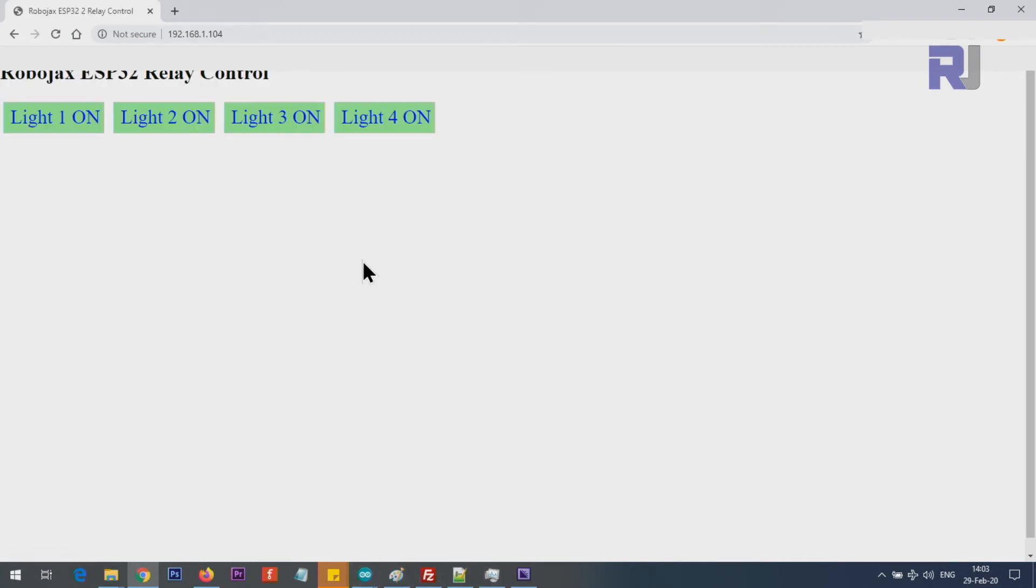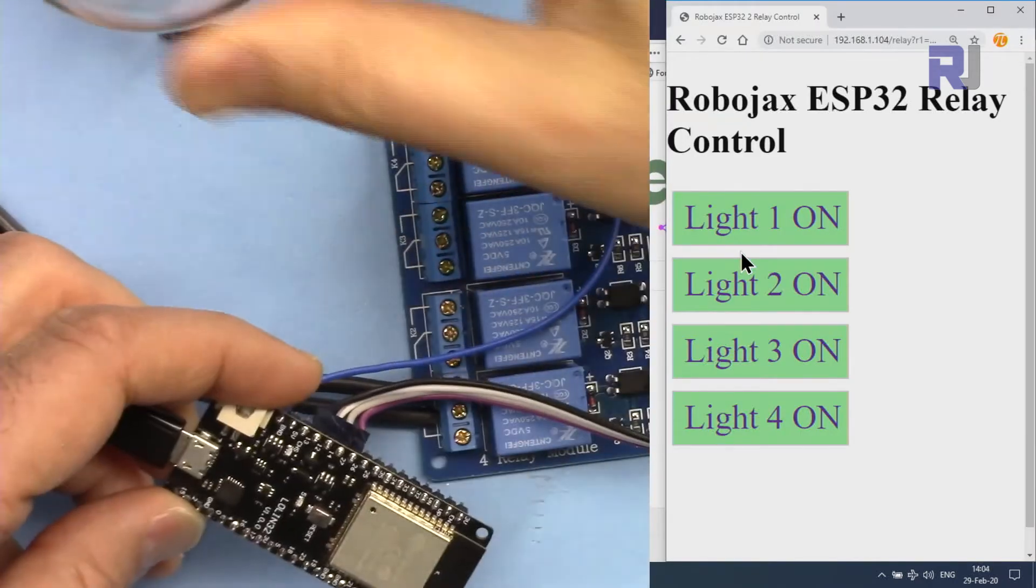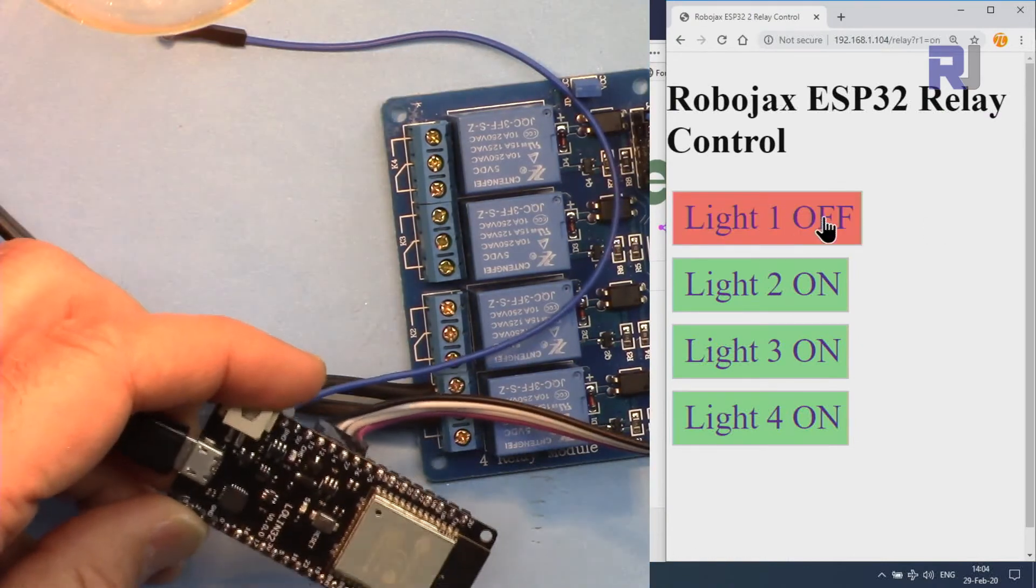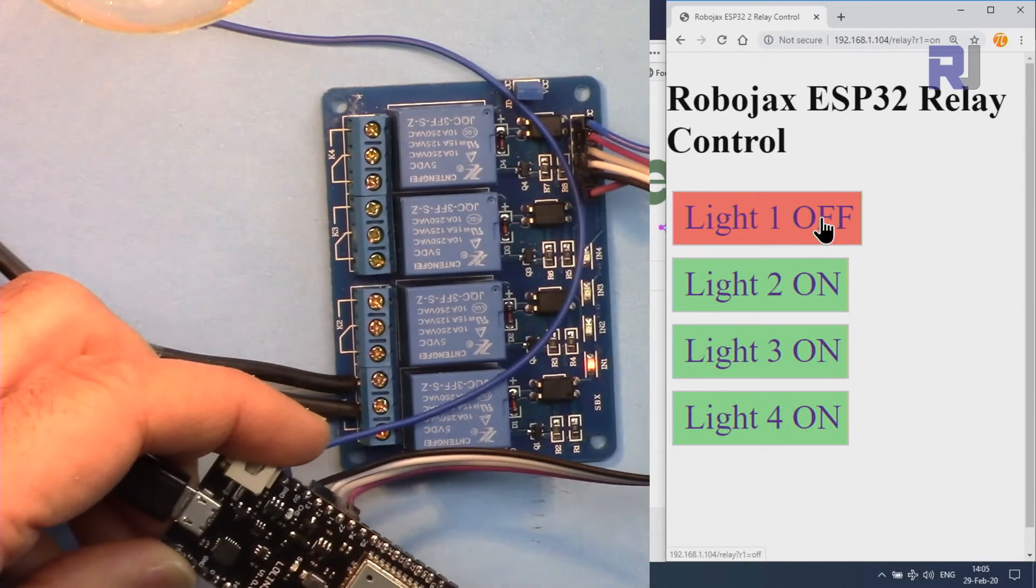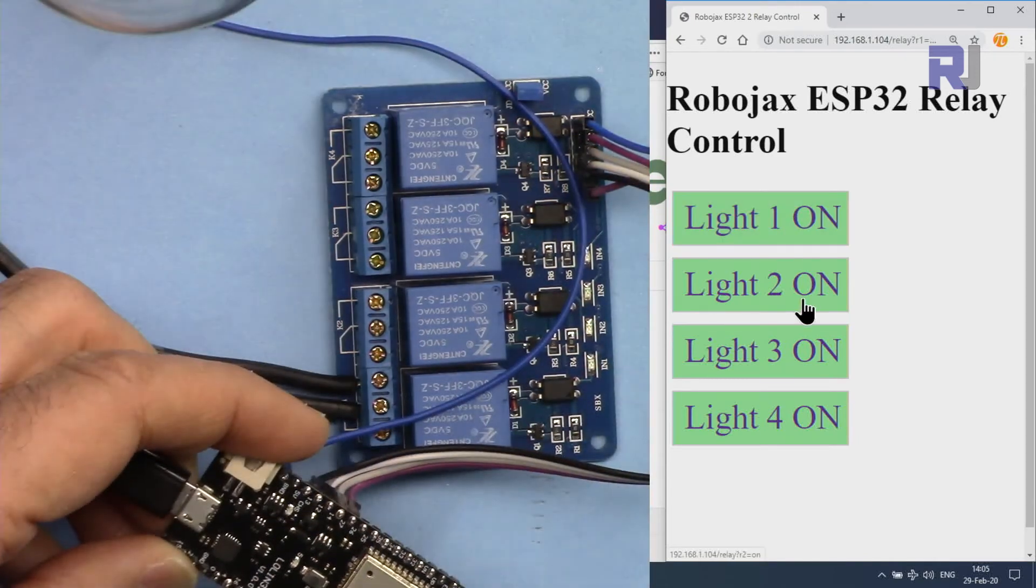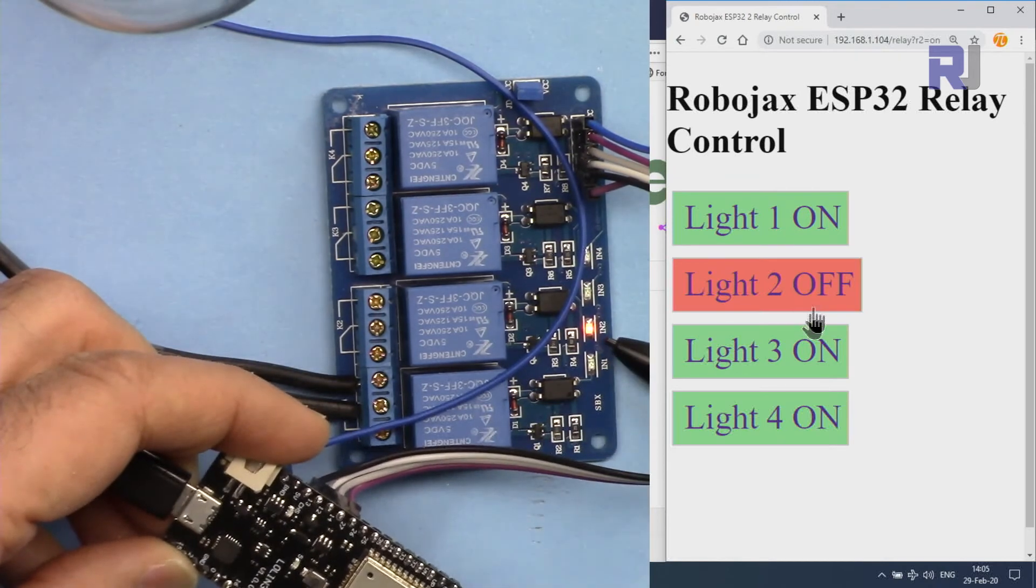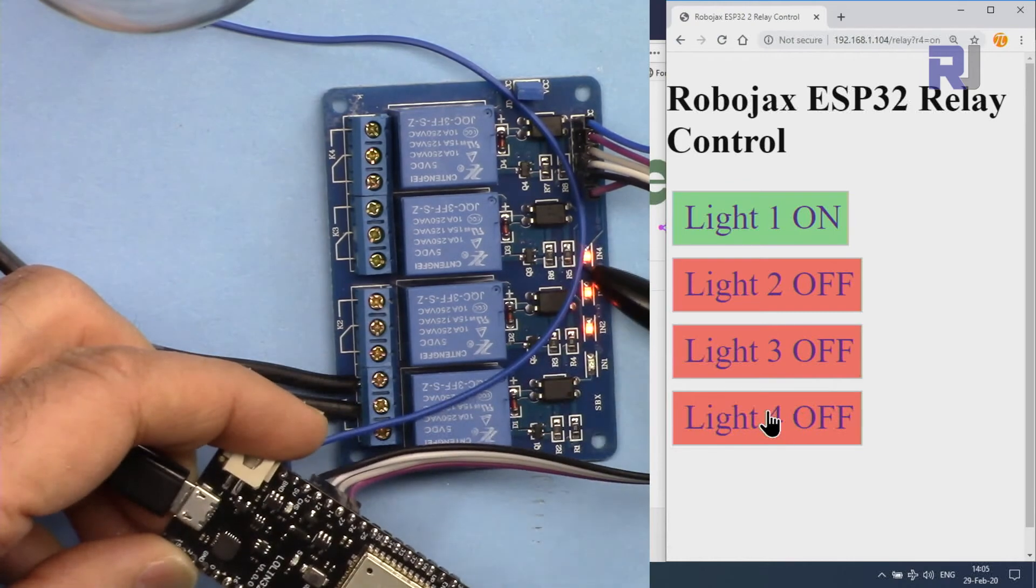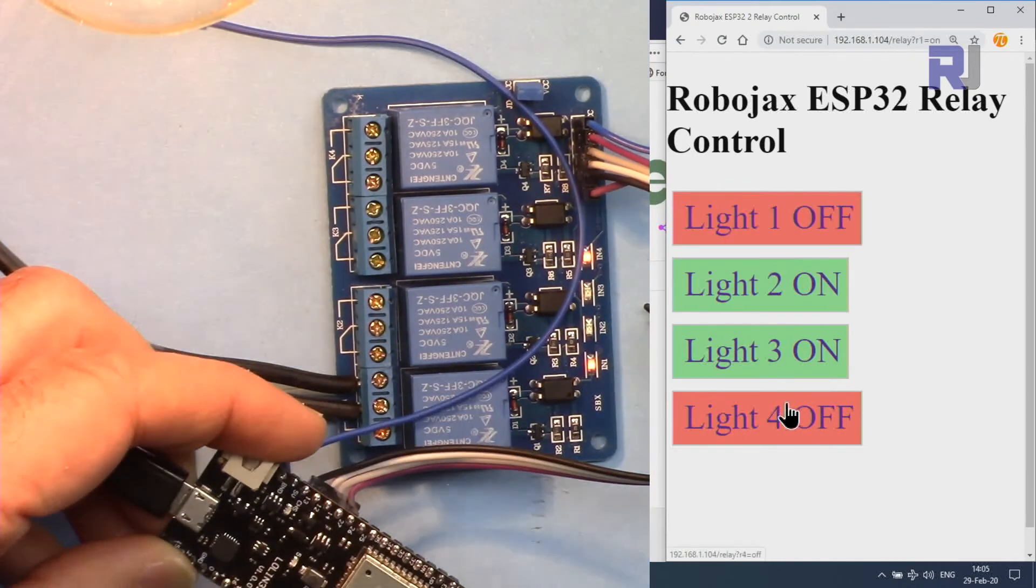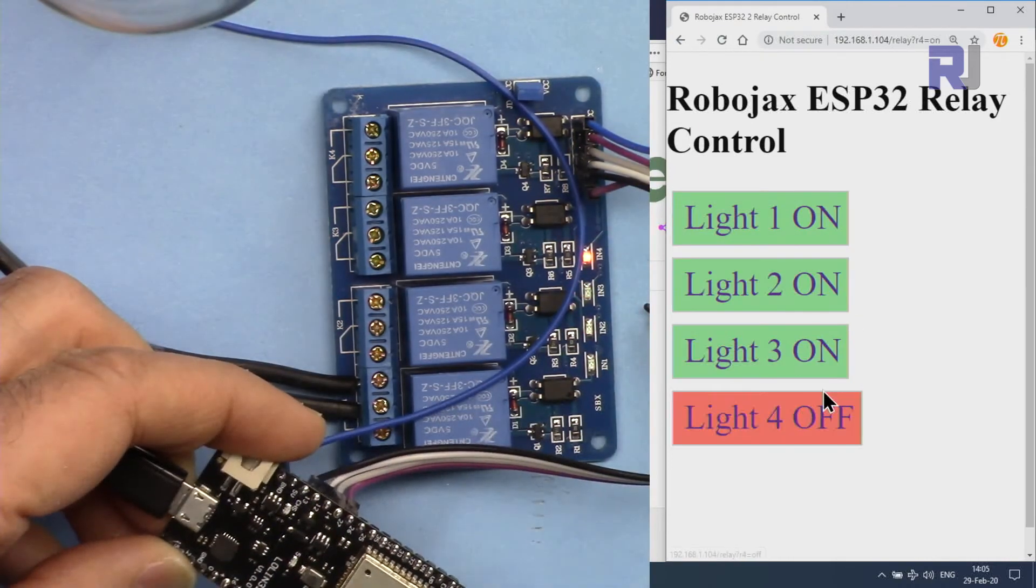Here I can type robojax-esp32, which will display the page. I can also paste the address 192.168.1.104, which will print the same page. I can press Ctrl+Plus to increase the size. Device is ready. The bulb is already here. When I press this ON, as you can see, the relay is turning on this light. I can turn it off, and then relay two, relay three, relay four is turned on.